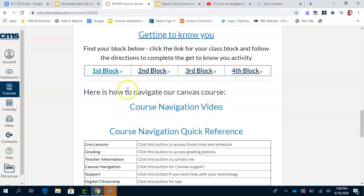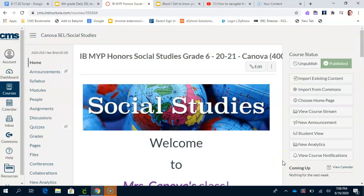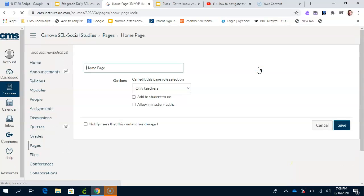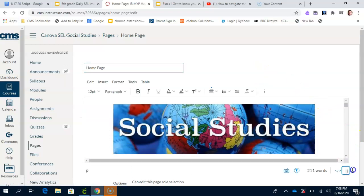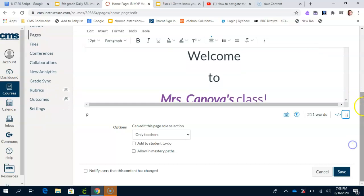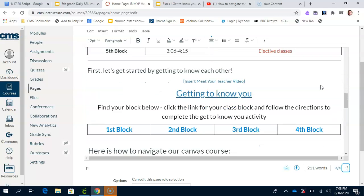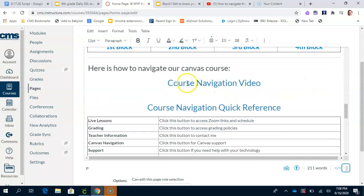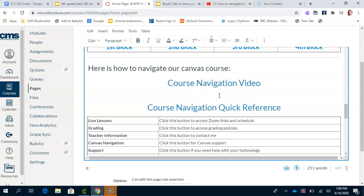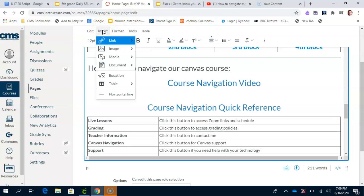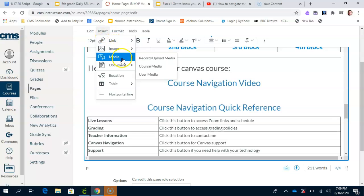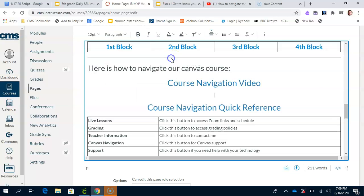Underneath that is where we're going to put the course navigation video, which is what I'm going to show you how to do now. We're going to go up to the top and hit Edit. On the screen we're going to find where we want to put that video — right here underneath where I wrote 'course navigation video.' I've clicked into the box, then I'm going to come up here and hit Insert. There are a whole bunch of options: link, image, media. We're going to do Media, then Record/Upload. Click that.